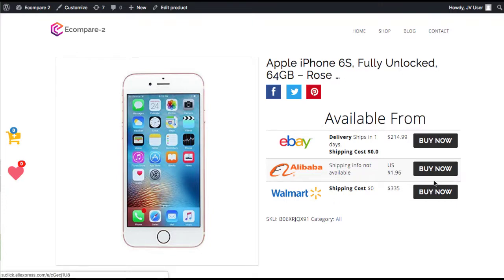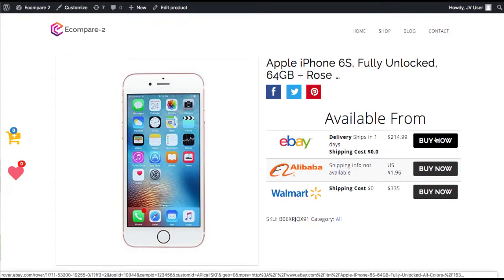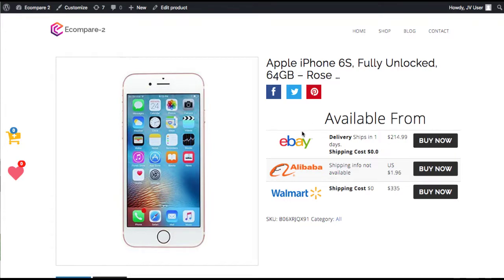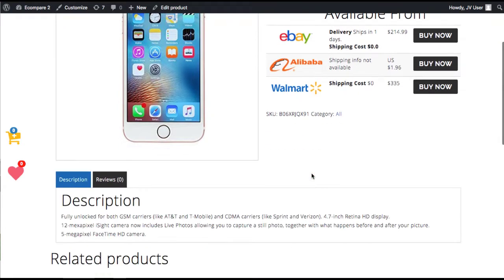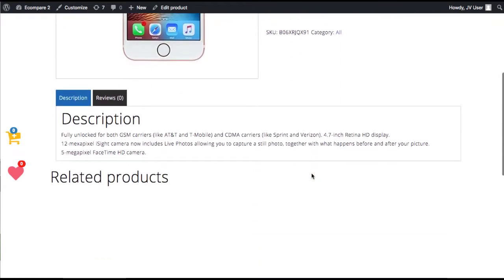But they're getting real-time information of where they can actually get this for the best price. And no matter where they buy, you're going to be able to get credit for that sale as your affiliate link will work for all these different networks. And it actually integrates with seven networks. We just have three set up right now. But this will integrate with seven networks all in one.